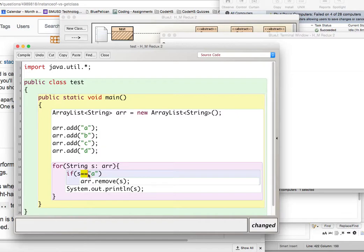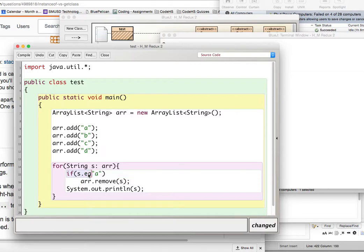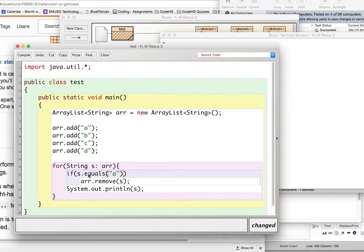So since s is a string, string is treated like a primitive data type, but it's actually an object that has an array and every letter in the string is an element in the array of the object. So anyhow, we need to use dot equals. Dot equals A, okay? Then if that's true, we remove.